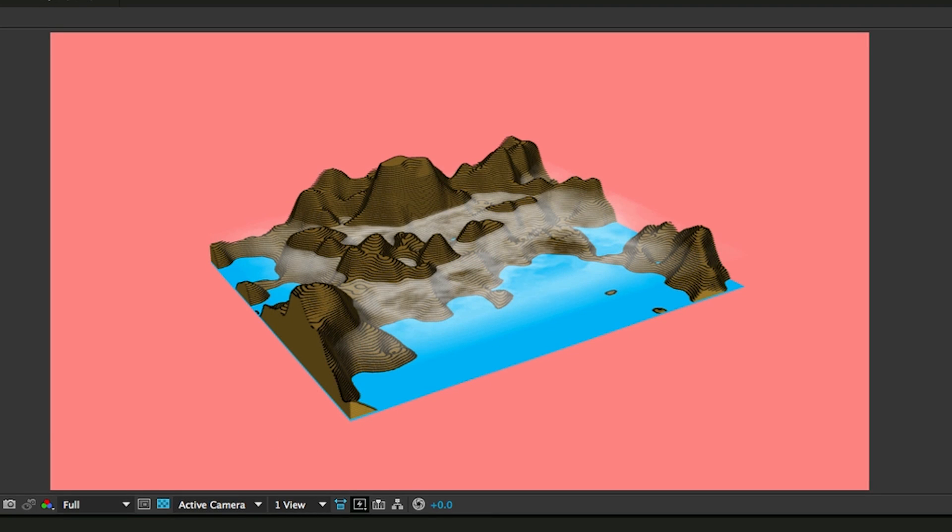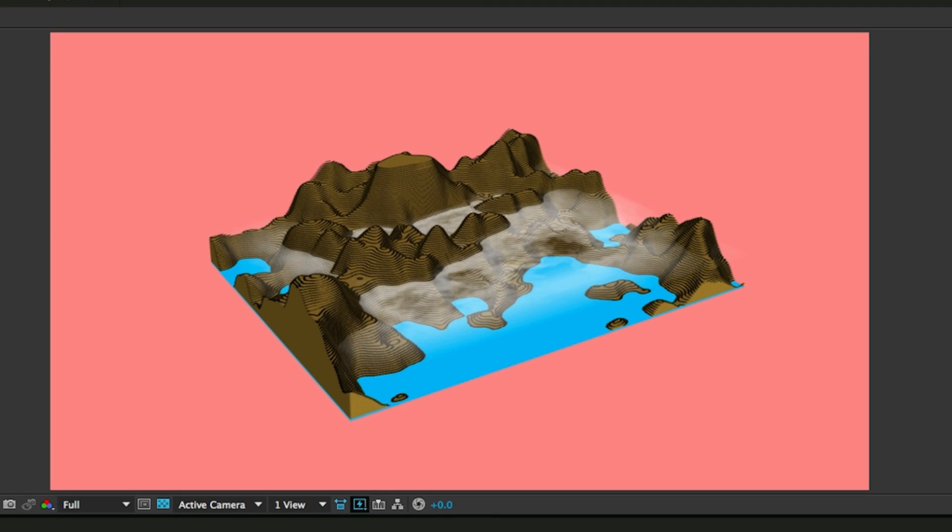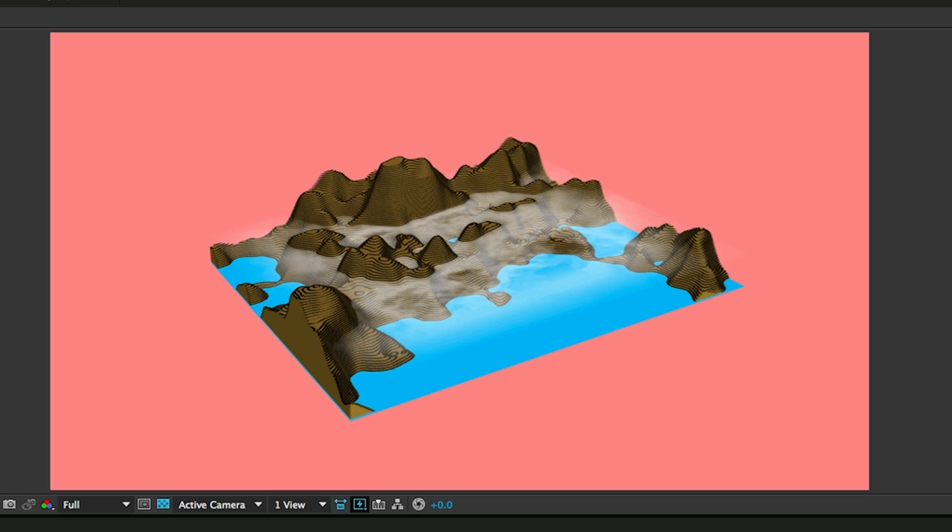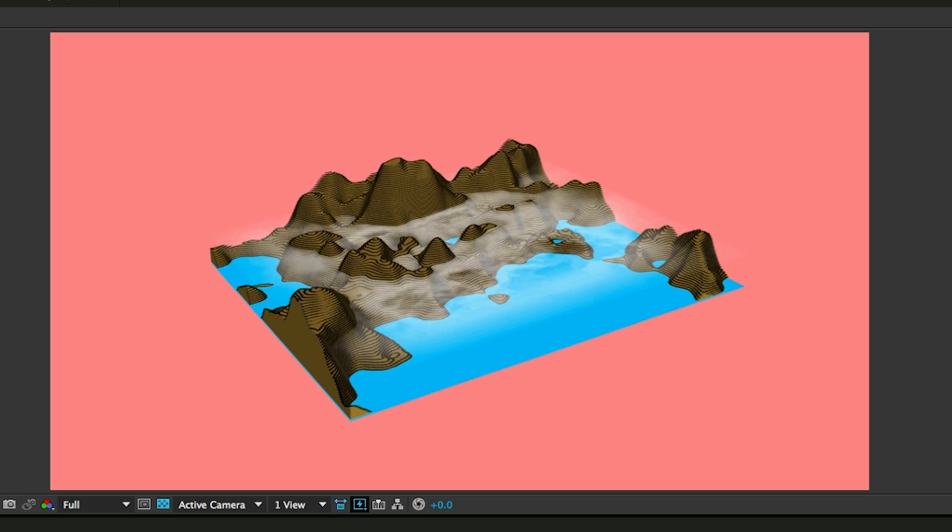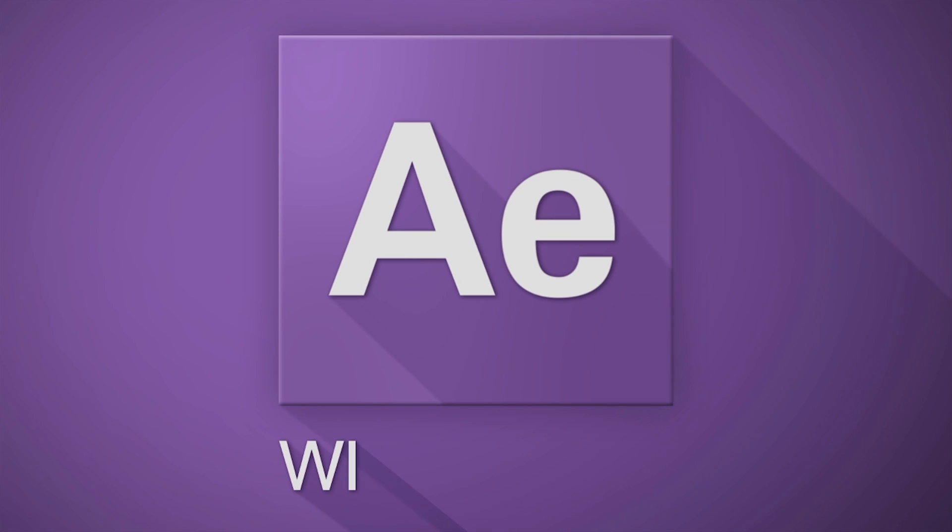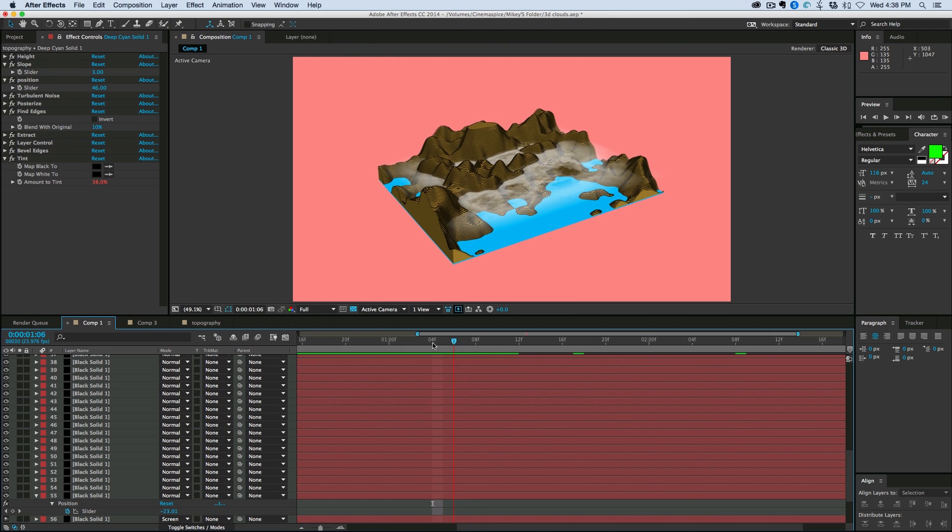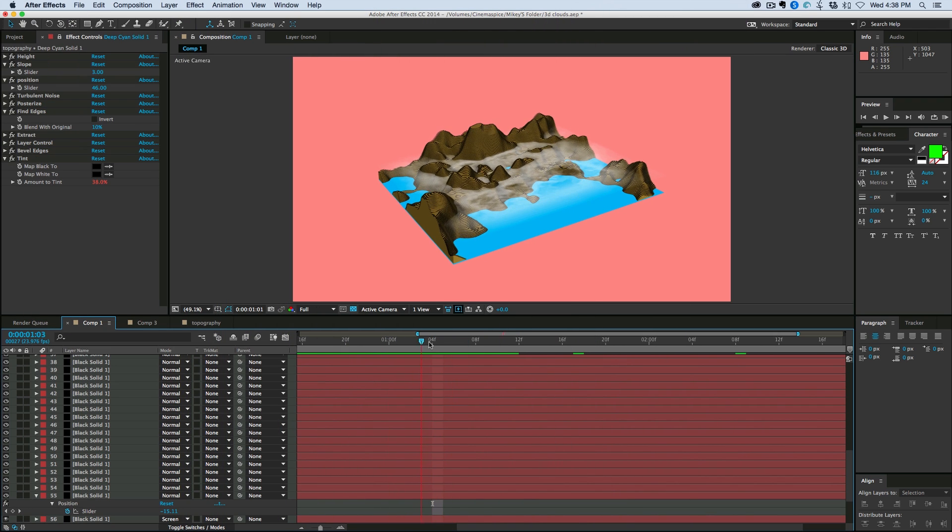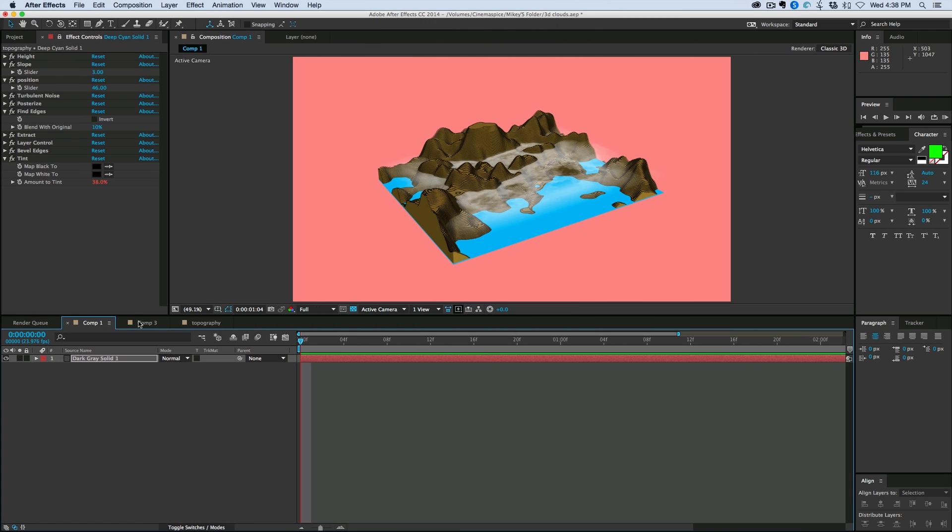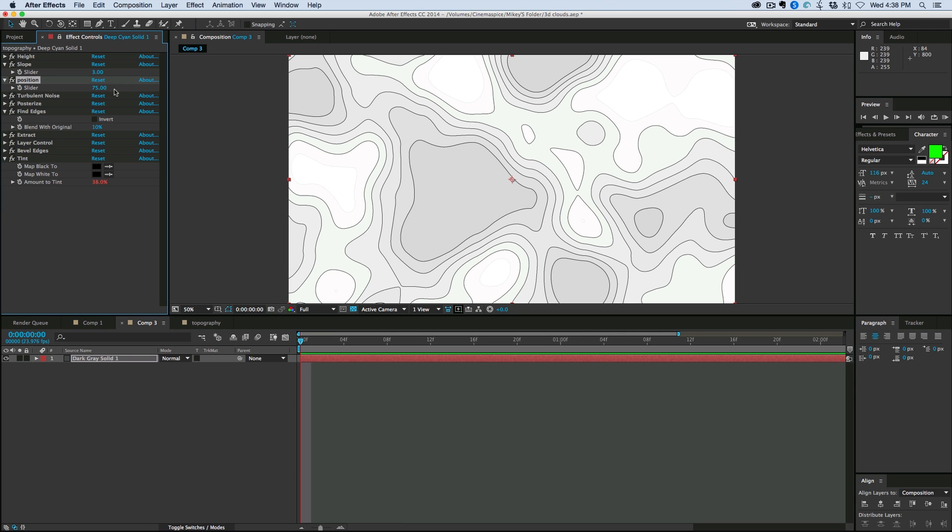Hey, this is Mikey with another After Effects tutorial. In this video, we're going to be doing some topographical environments. Now with what you'll learn here, you'll be able to do something like this, or we can do a two-dimensional one like this, or we can do just lines.